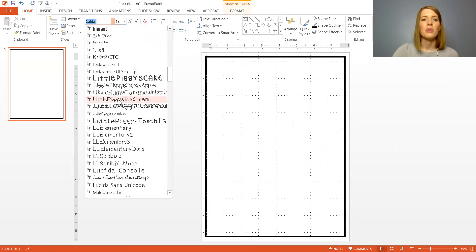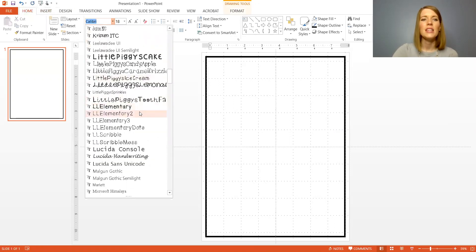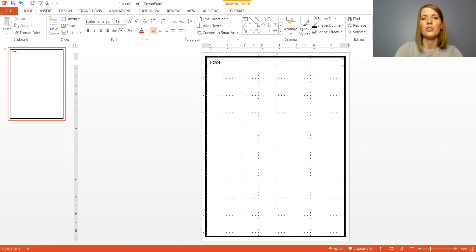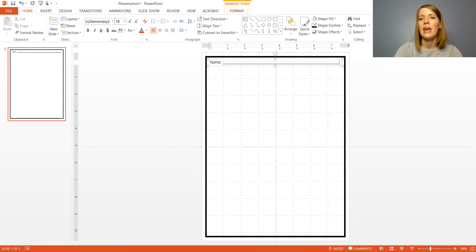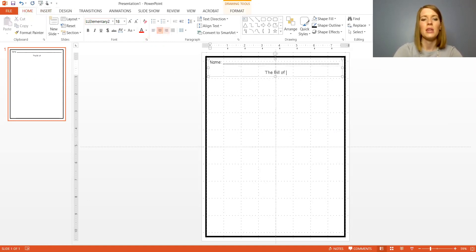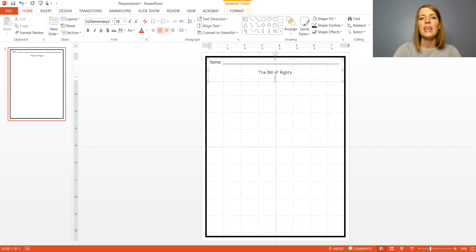I've actually purchased a lot of these fonts that I use on my resources so I'm going to use this one here. First I'm going to create a space where students can write their name and then I'm going to click down and center. I'm going to type the title of the worksheet which is going to be the Bill of Rights and then I'm going to type the instructions.